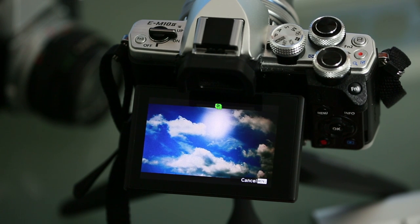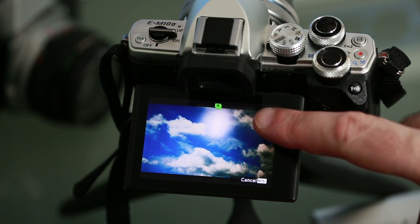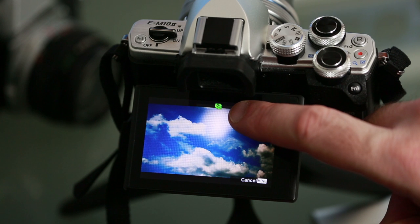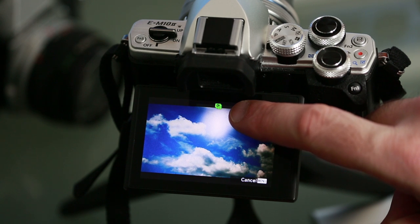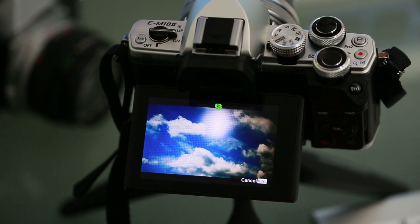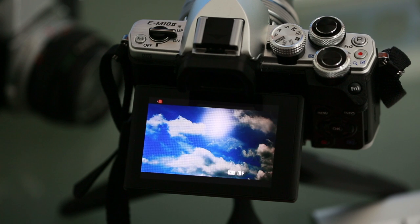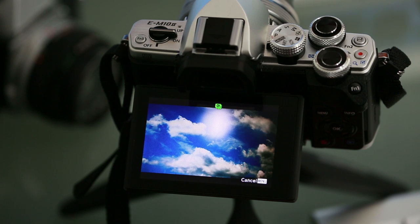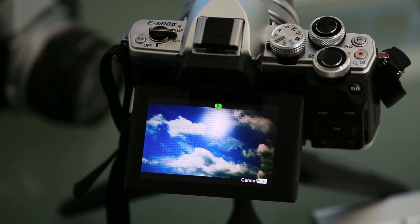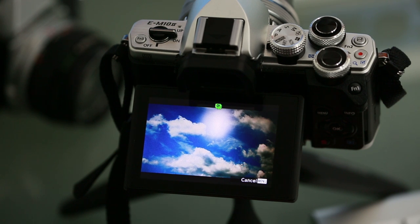You'll notice that a timer appears counting down from 99 and the OM-D will automatically take photos at five second intervals until it gets down to zero. After it's done this, it'll automatically process the still images and compile them into a single AVI video file.